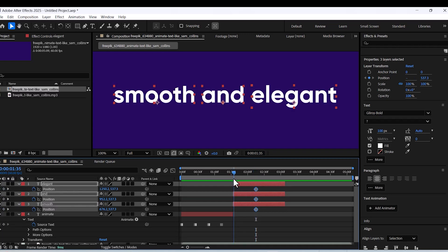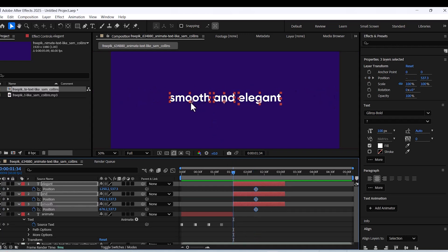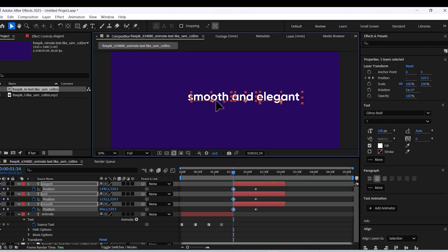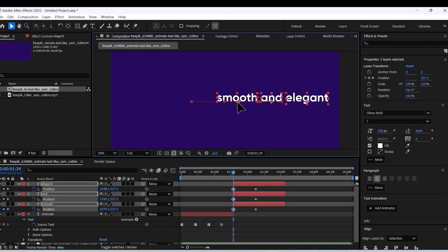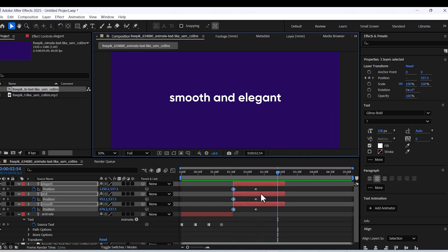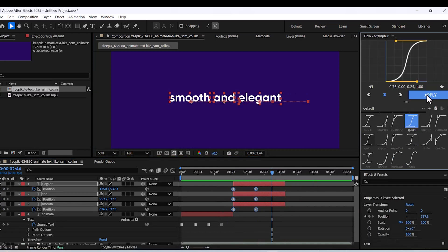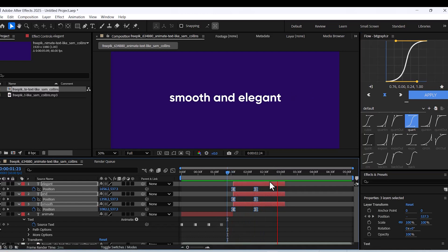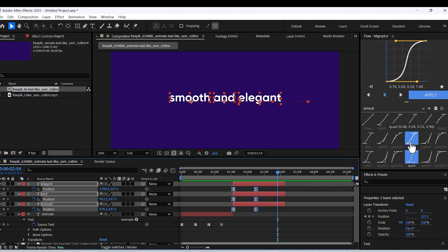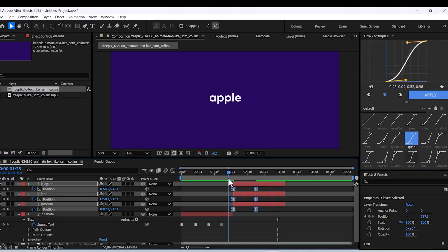Animate their position using keyframes, apply easy ease, and adjust the speed for a smoother transition.